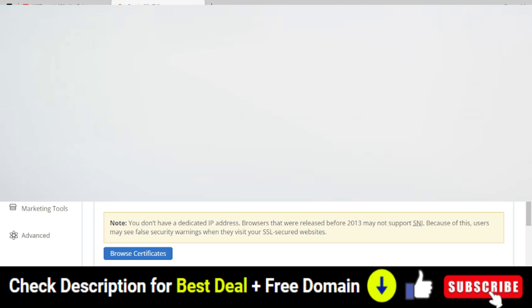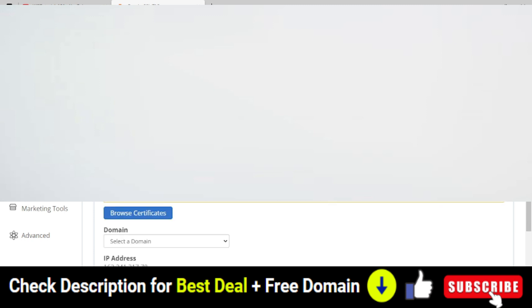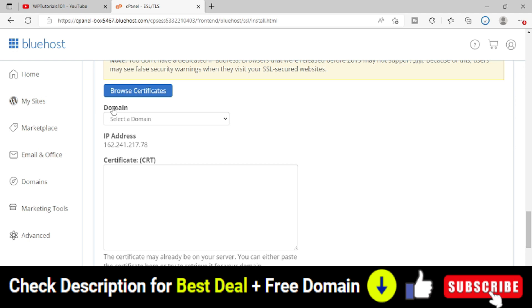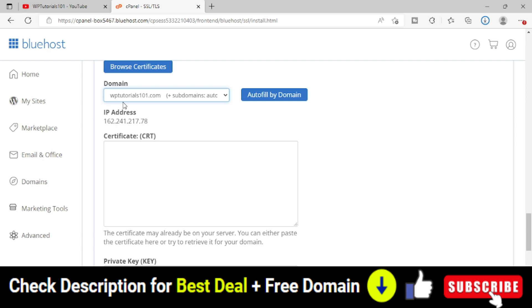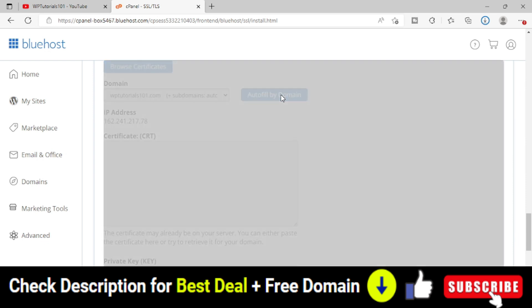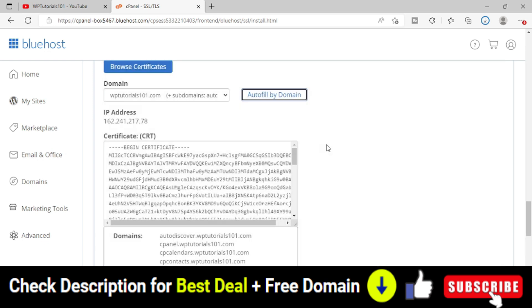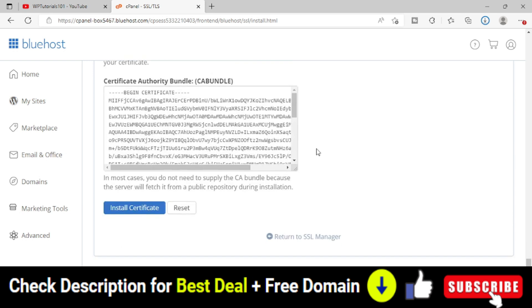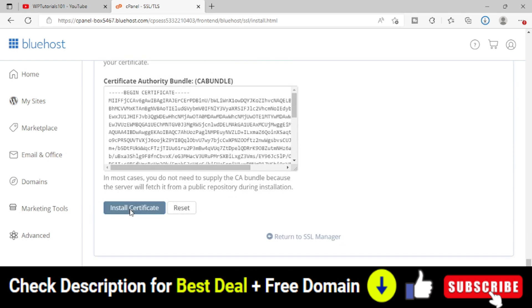Next, we have to install the SSL certificate manually. Scroll down a bit and choose the domain where you want to install the SSL certificate. I have selected the domain. Click Autofill by Domain. Scroll down and you will see a button called Install Certificate. Click on that.